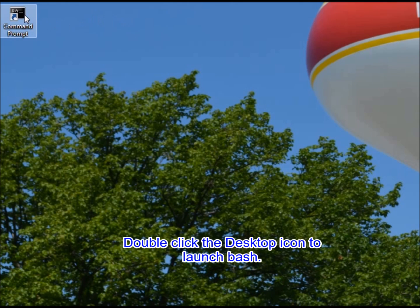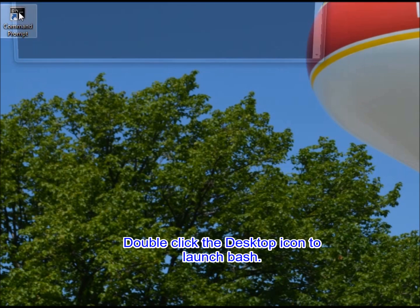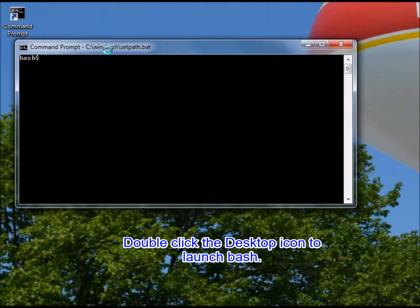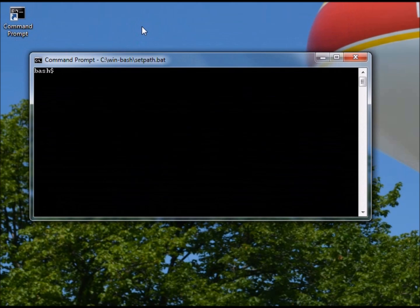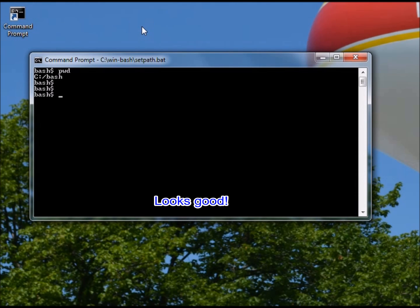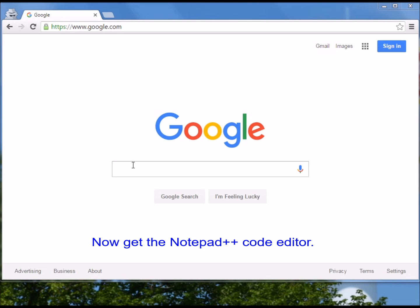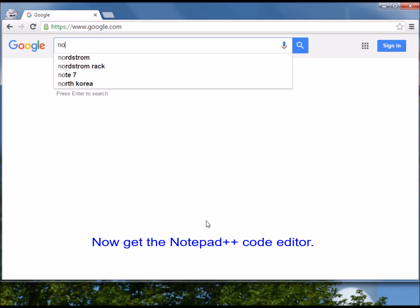Double-click the desktop icon to launch bash. Now get the Notepad++ code editor.